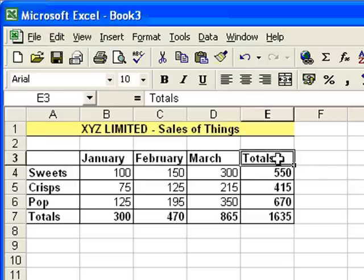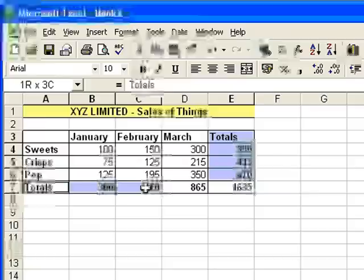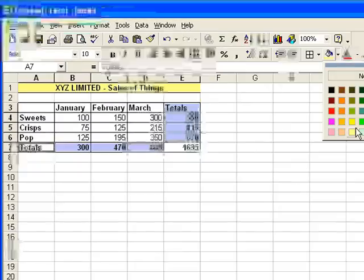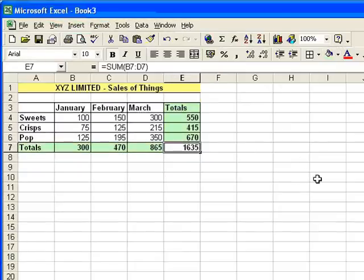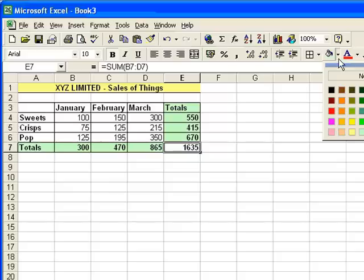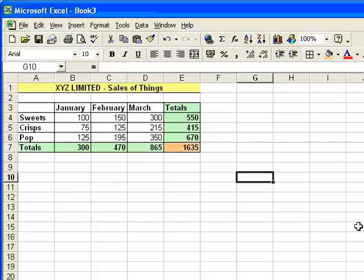Maybe highlight these totals. I'm going to highlight all the ones apart from the grand total, and just put a little green background on there, and then I'm going to highlight the grand total, and put sort of an orangey background on as well. OK, that's the numbers.